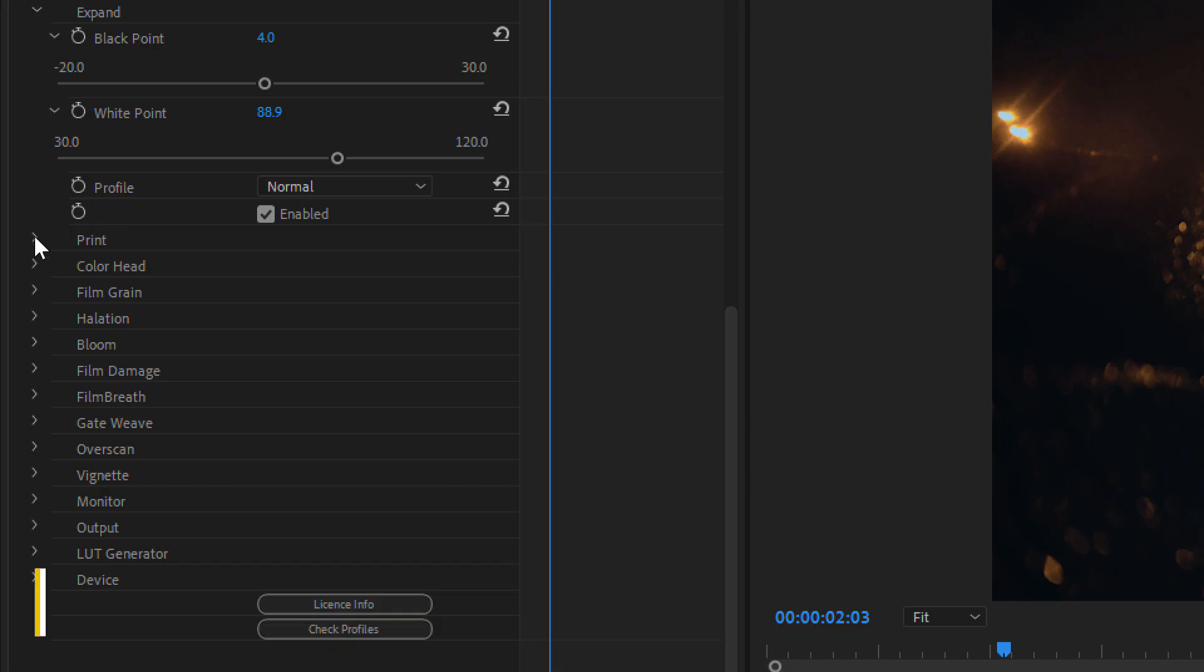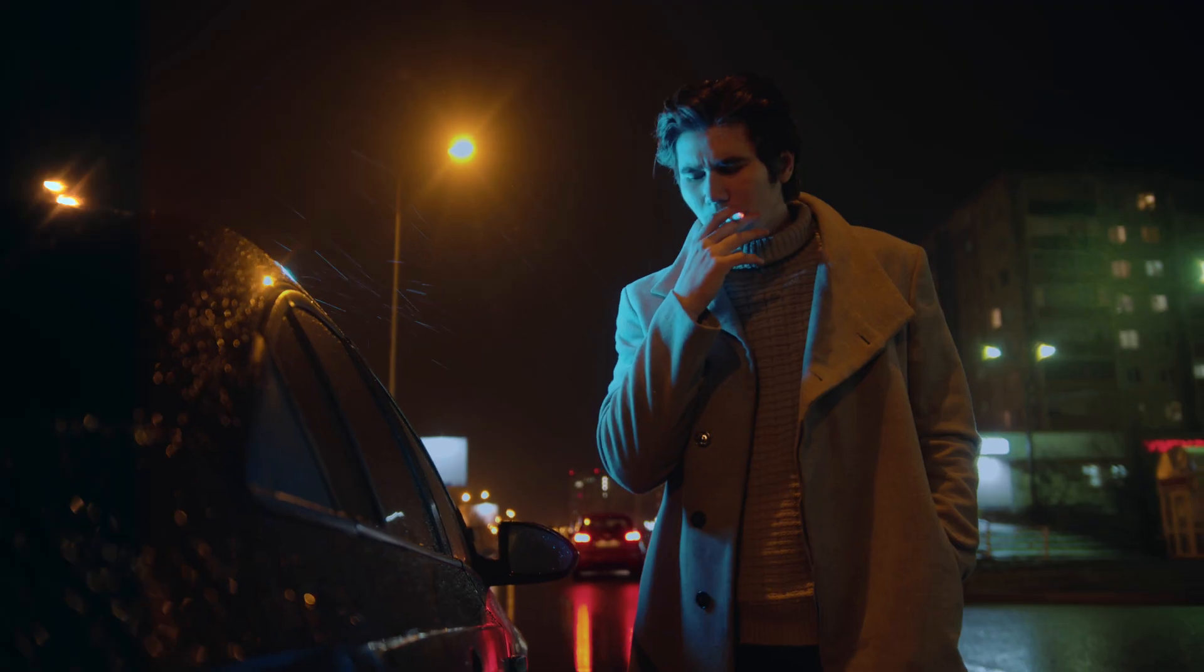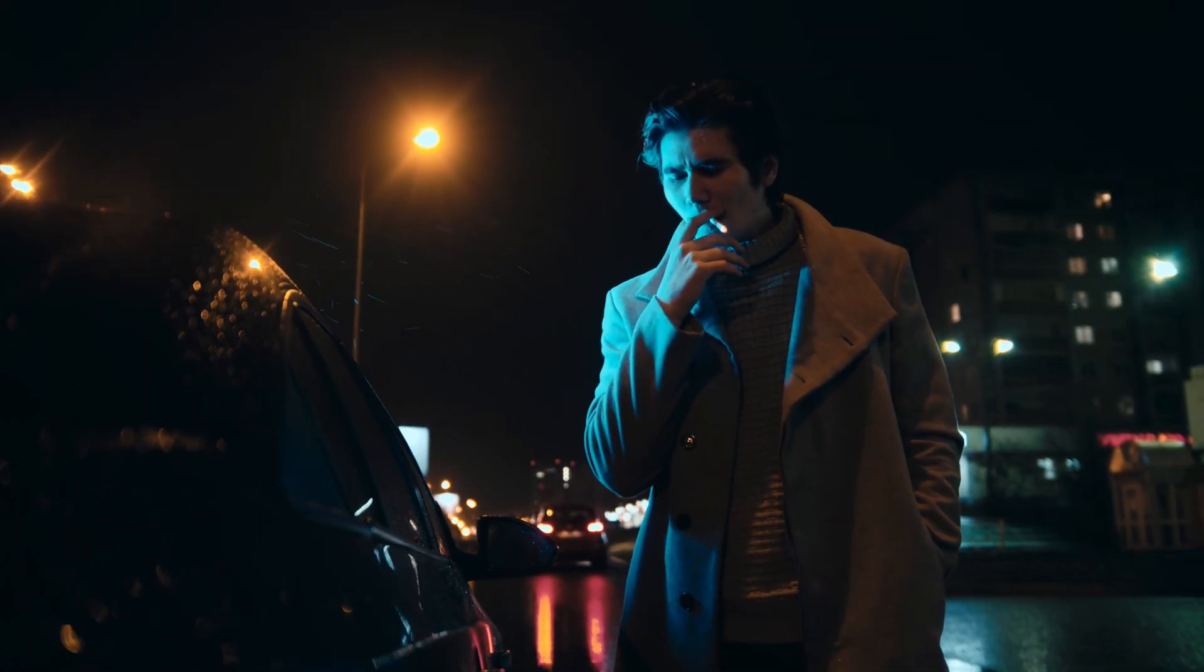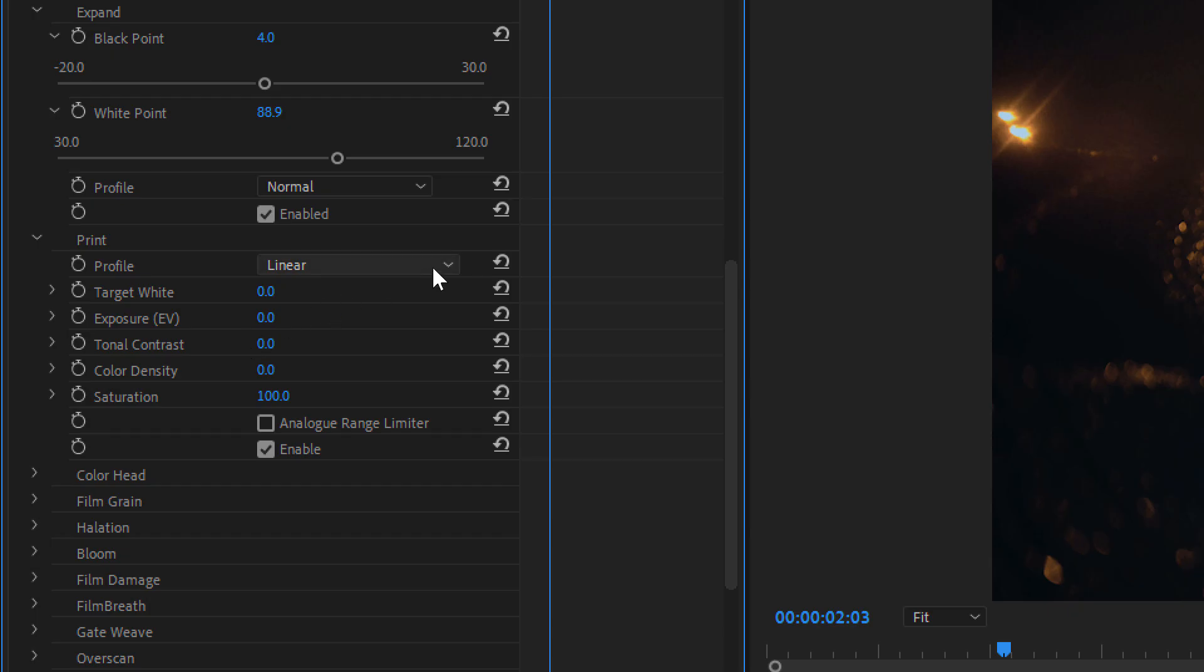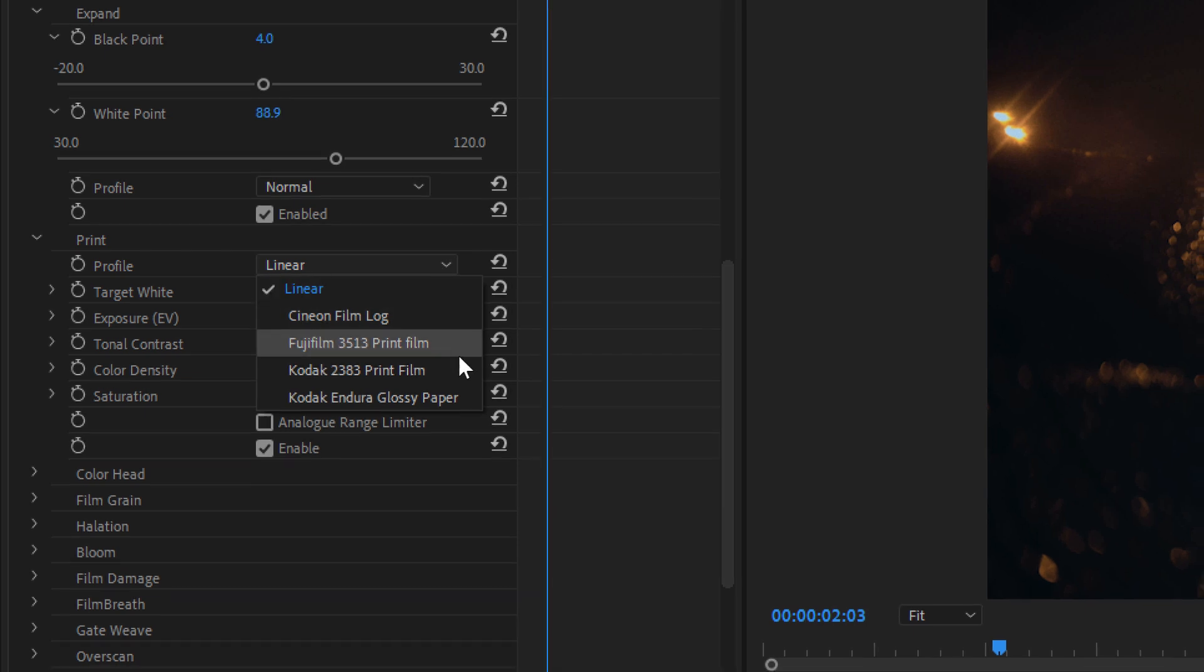Different types of photo paper or printing techniques can change the way colors and contrast appear. This is where the print settings come into play. It simulates the effect of printing your film onto different types of paper or using different printing processes, giving your footage the traditional film look. There are multiple profiles to choose from.